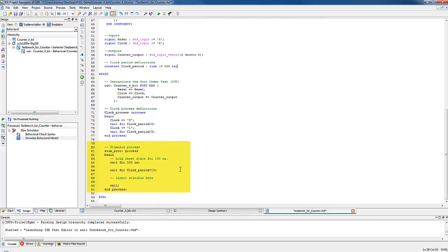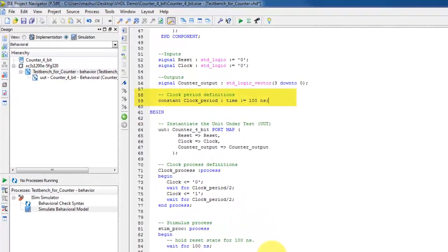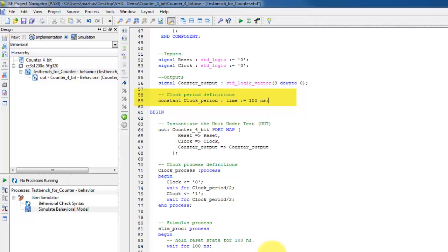A process to run the clock and finally a stimulus process, which will be responsible for running the tests we write to verify the design. Now that we have gone over what the different portions of the generated VHDL test bench file do, let's add in some stimulus code to see how it all works together. But first we need to modify the clock that Xilinx has generated for us to work well with the counter design. I already added the constant for the clock period definition in line 59.